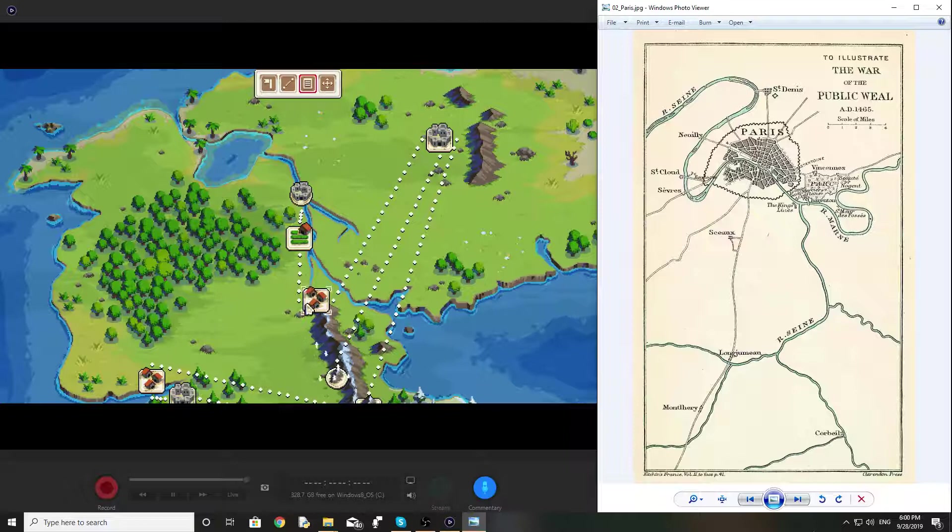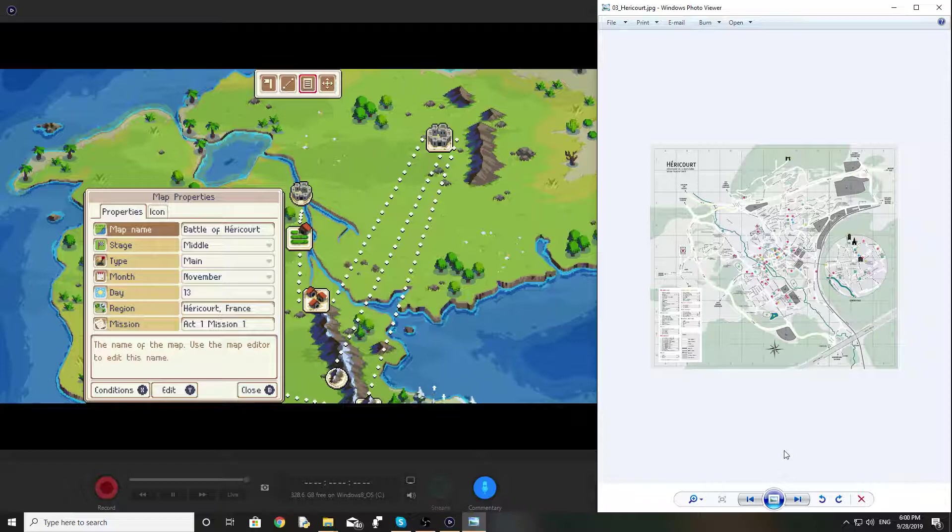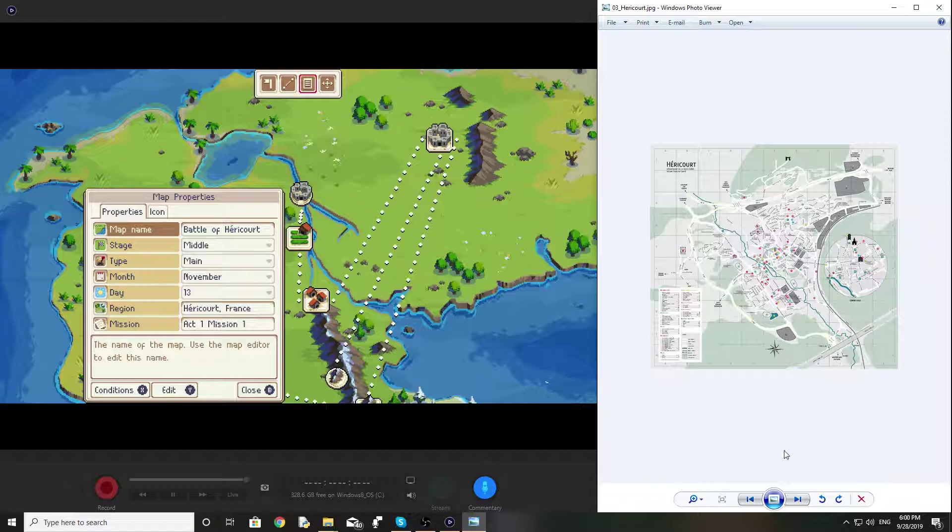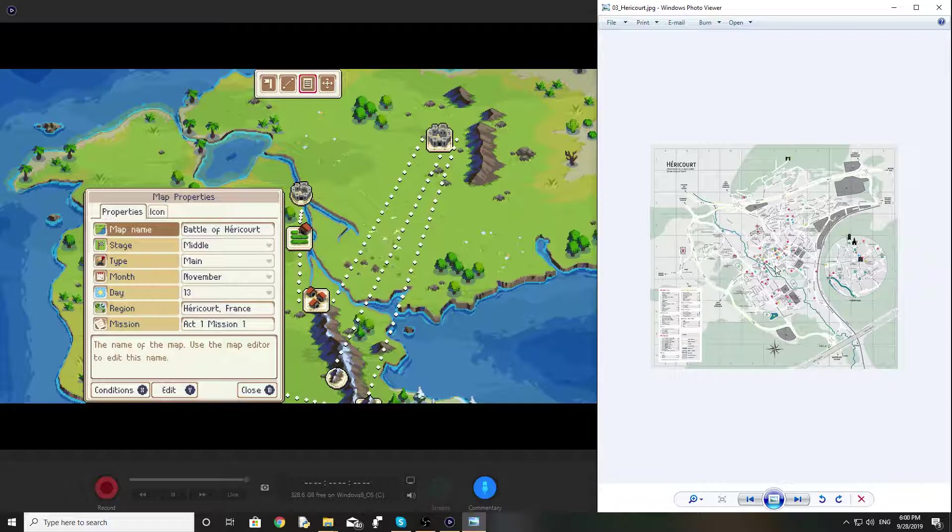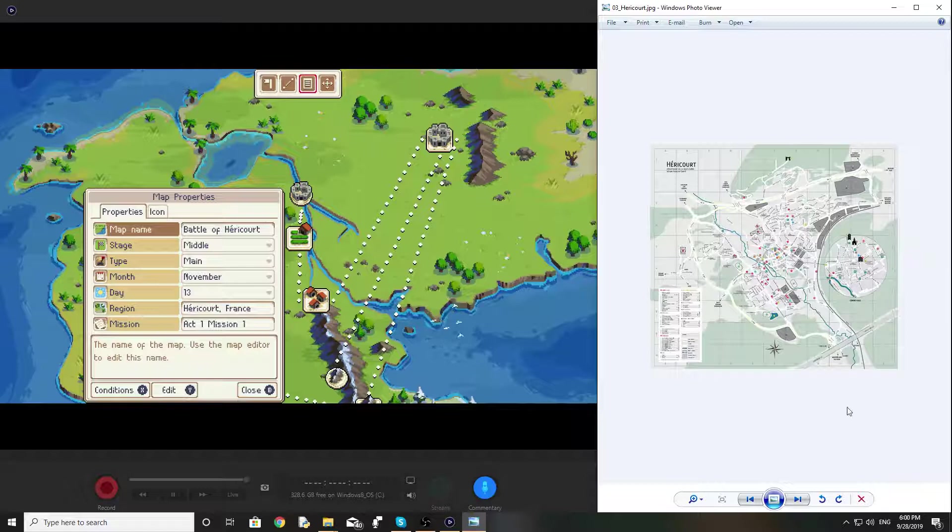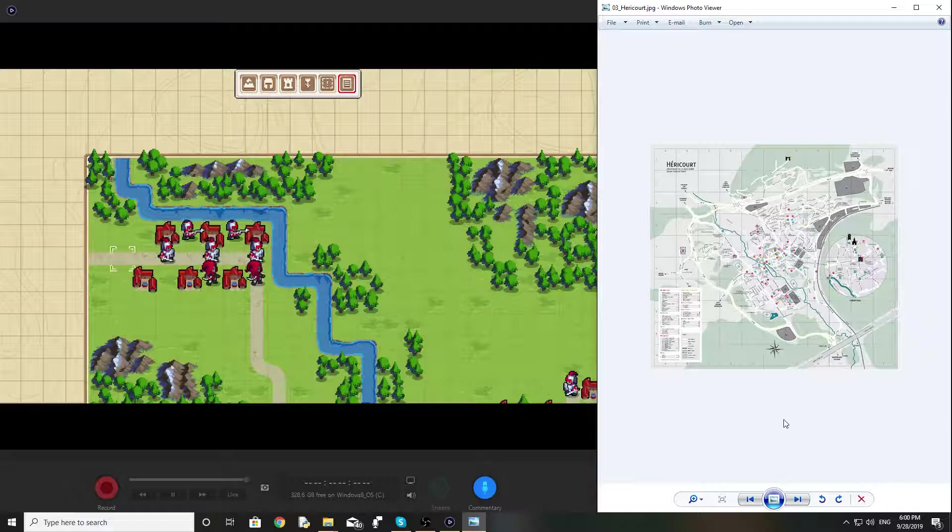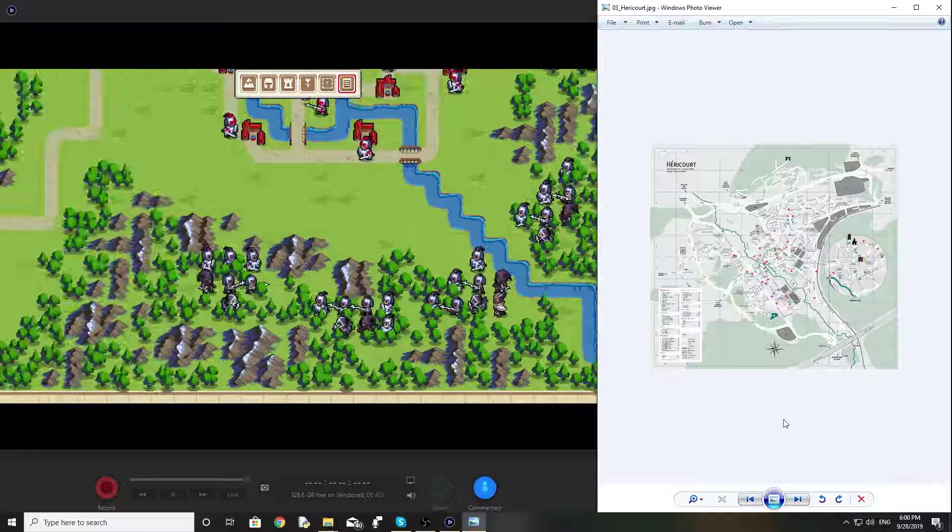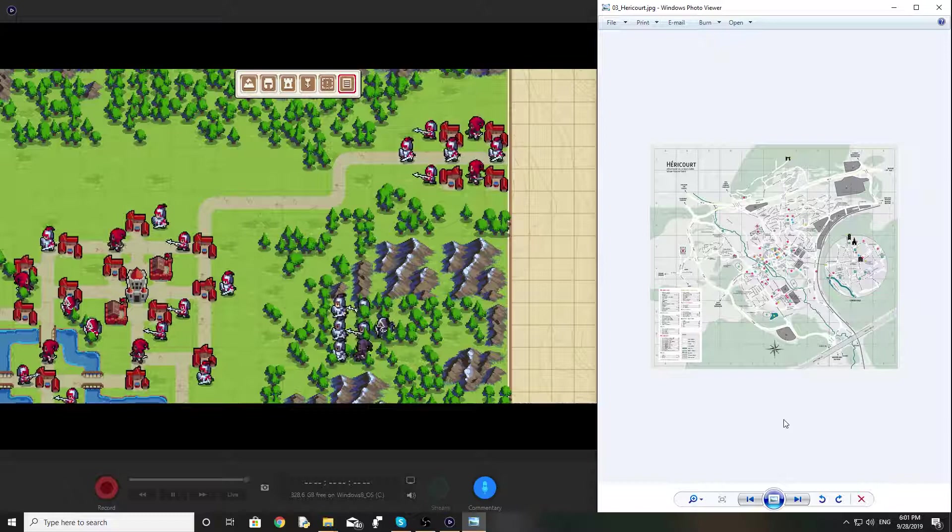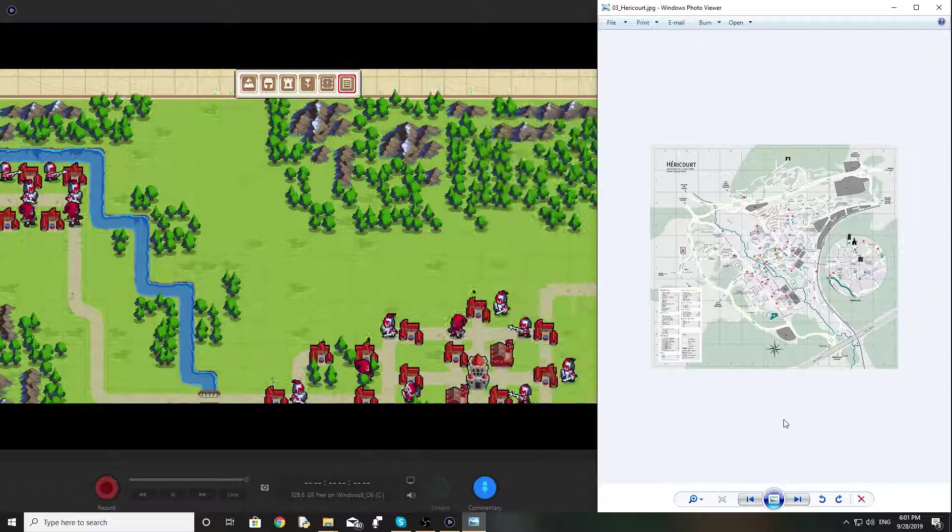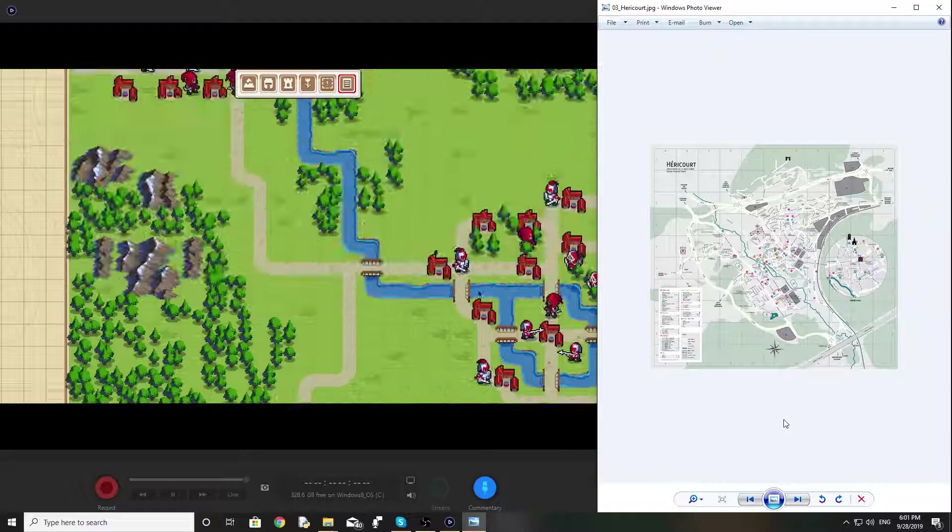The next scenario is the Battle of Haricourt. So this is one of the earlier battles in the actual proper Burgundian Wars. It was fought on the edge of Burgundian territory, and it was a Swiss incursion into Burgundian territory at the town of Haricourt. I actually could not find a battle map when I was doing my research for this, so I ended up just using an actual map of the modern town and then just kind of estimated what the medieval battlefield would look like.